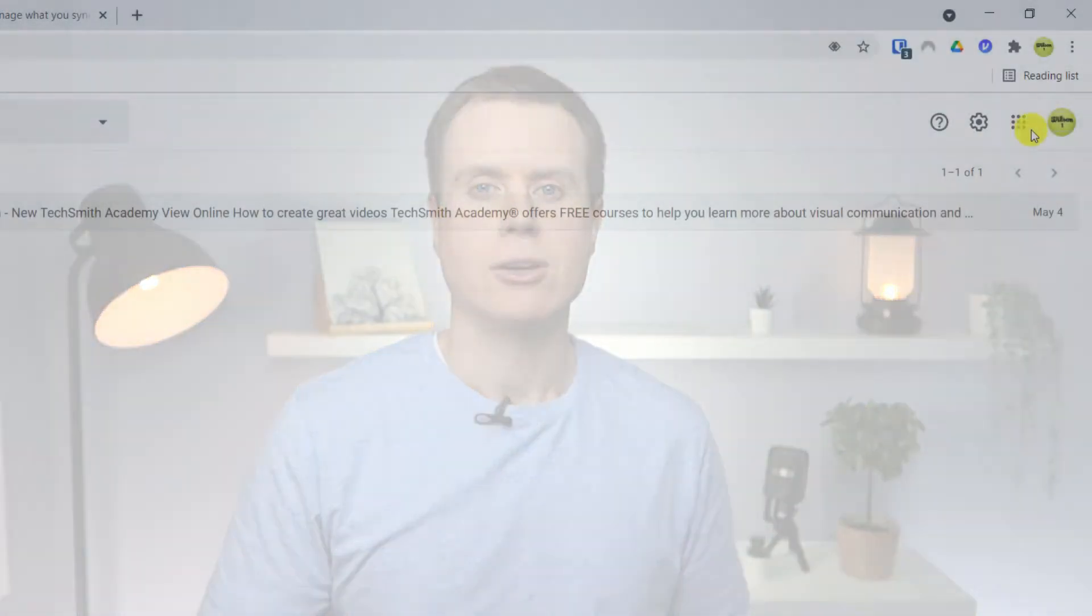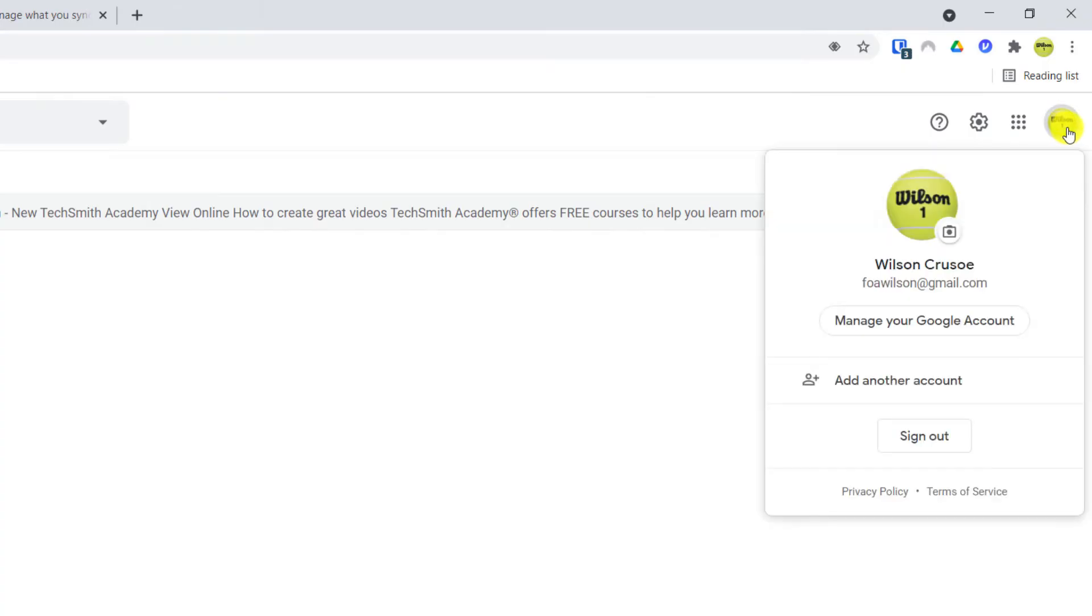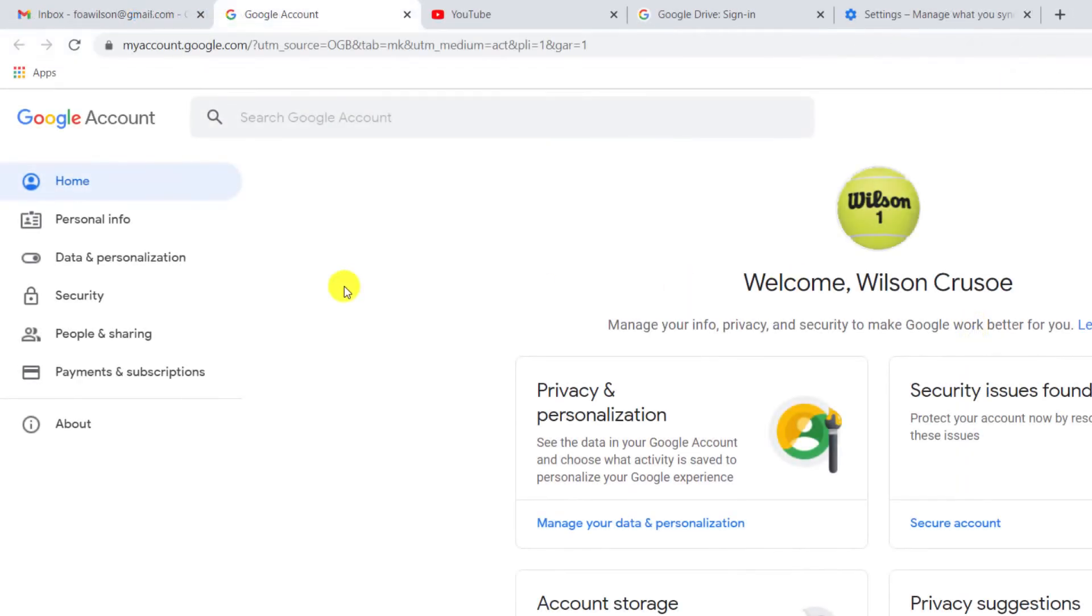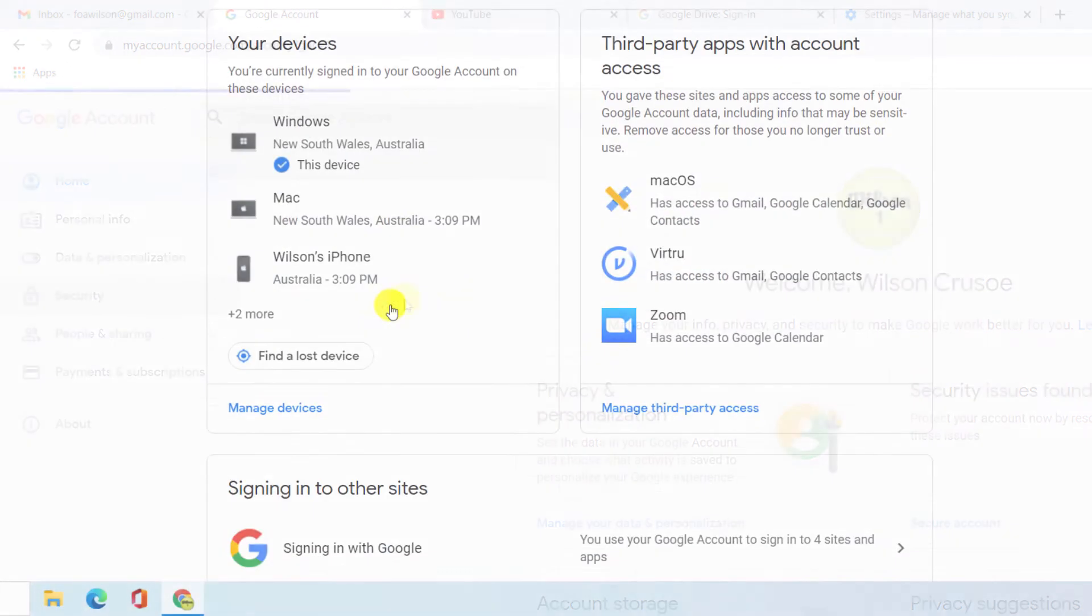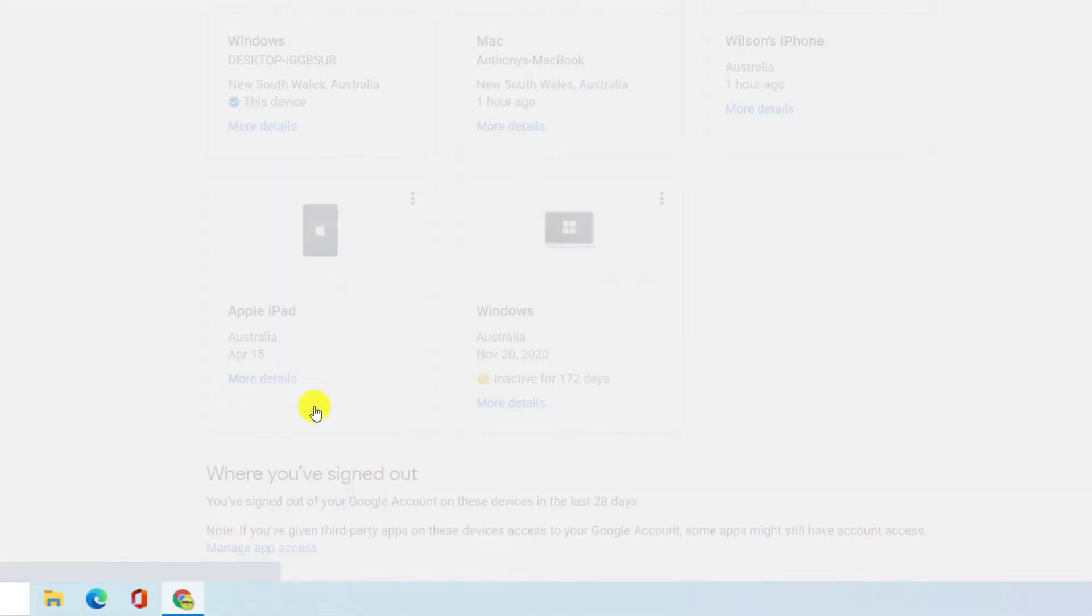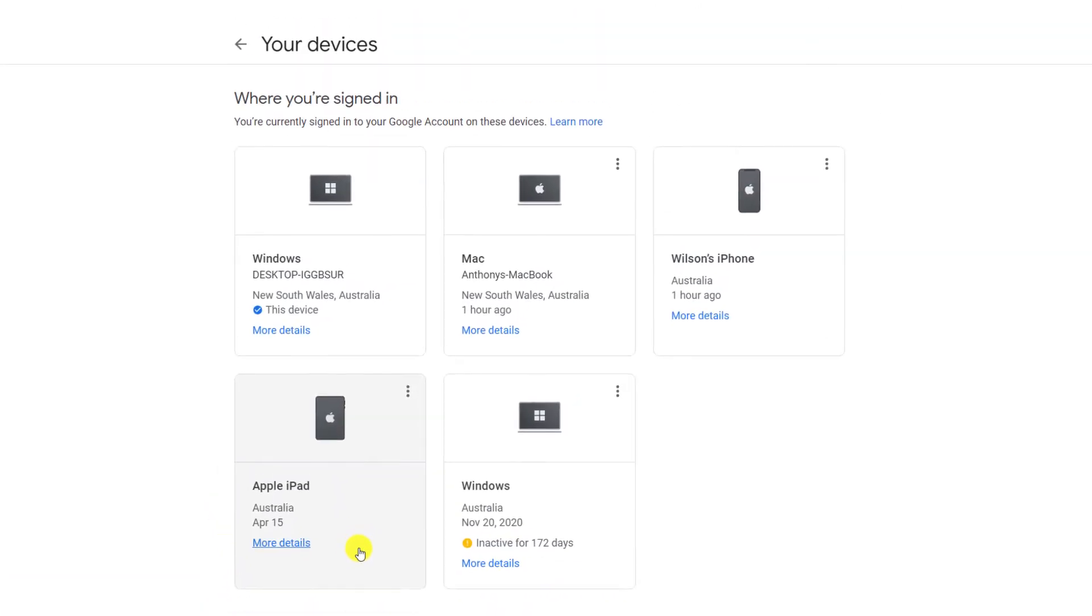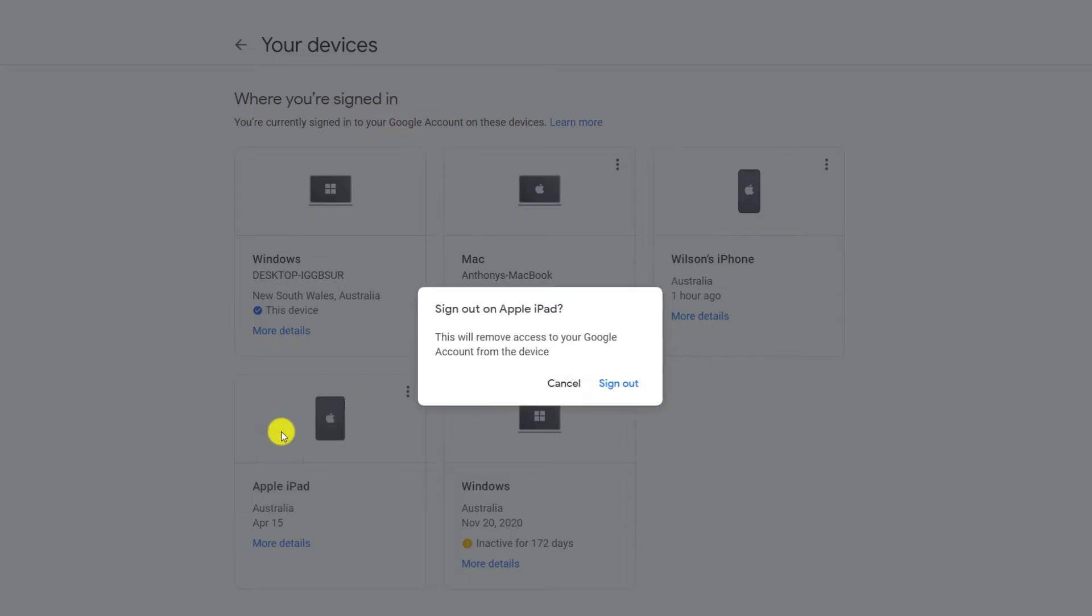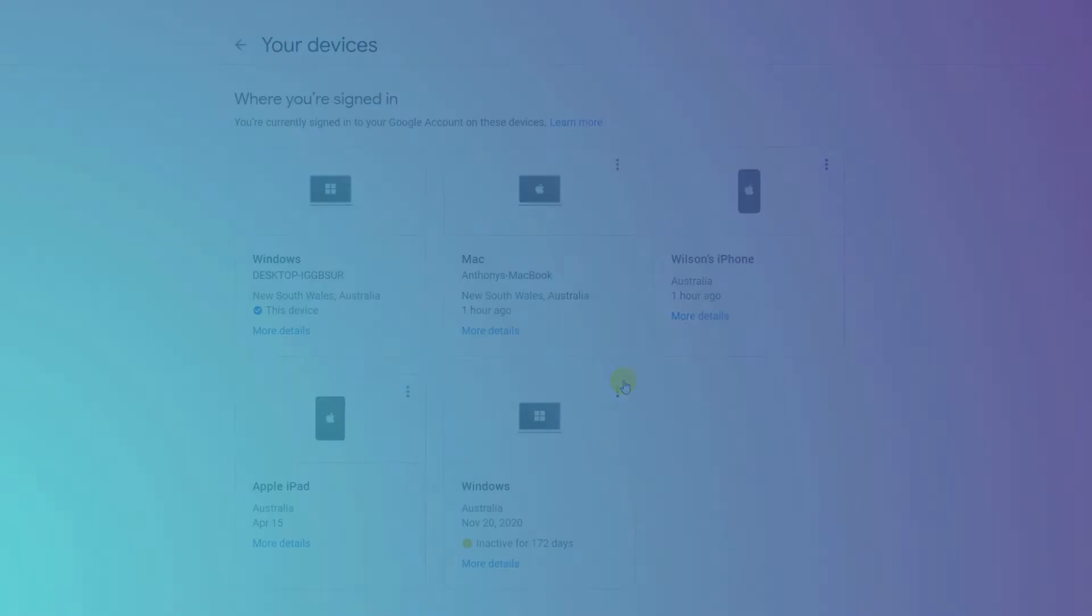To check what other devices you are signed into, click on your photo icon and this time choose Manage Your Google Account. Click on Security, followed by Manage Devices. Here, you'll be presented with a list of all the devices where you've signed in using your Gmail account, and you can sign out of each device by clicking on the ellipsis icon.